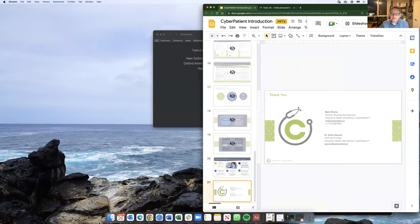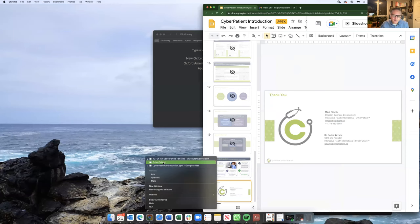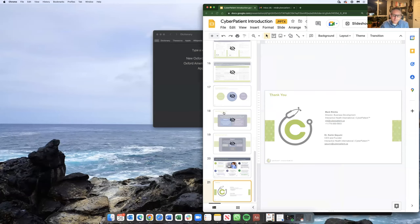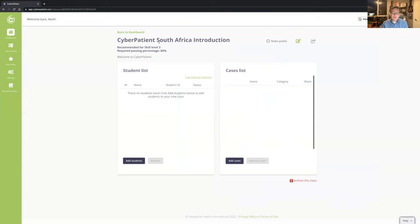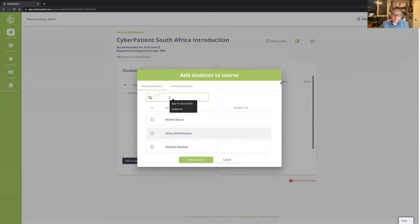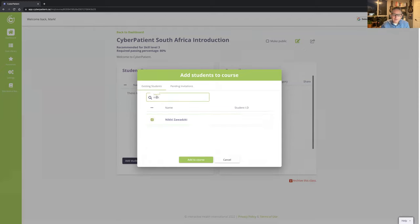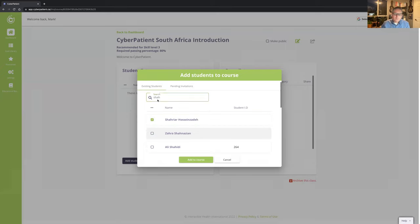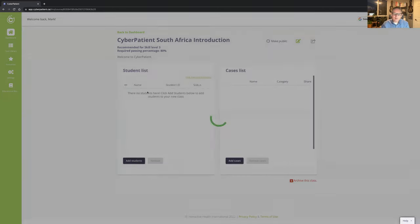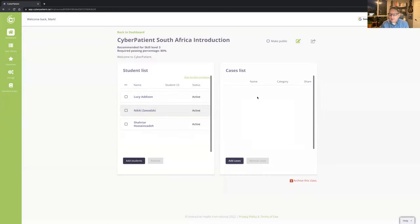We'll complete the class setup and add students — I've added three students into the class. Now let's take a look at the case library.